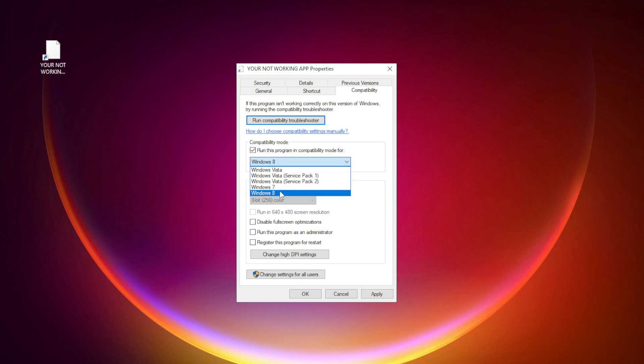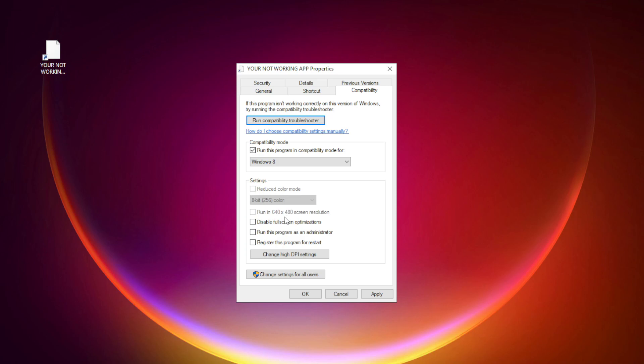Try Windows 7 and Windows 8. Check Disable Fullscreen optimizations. Check Run this program as an administrator. Apply and OK.